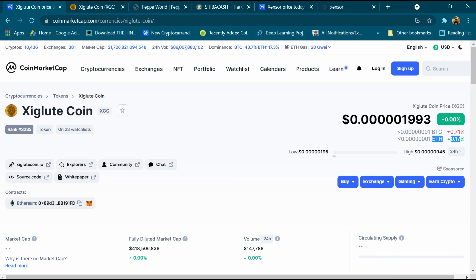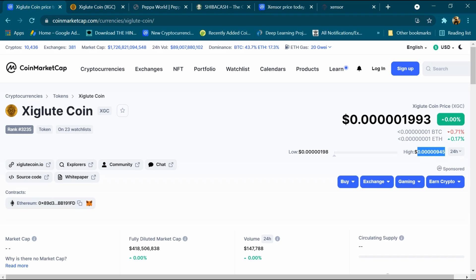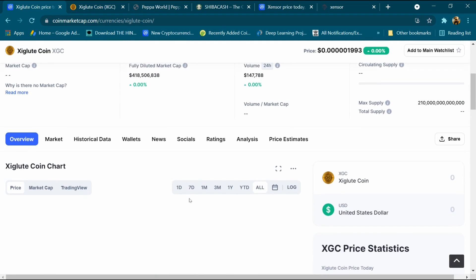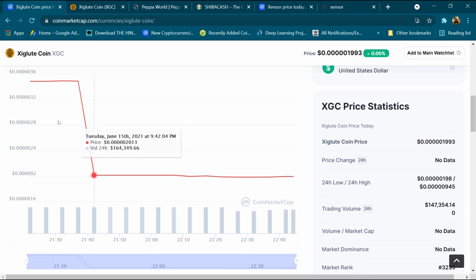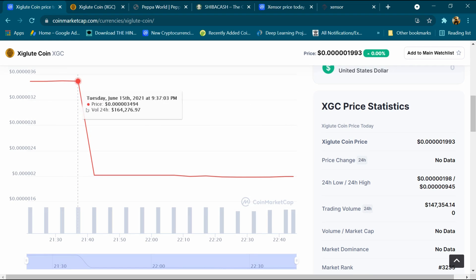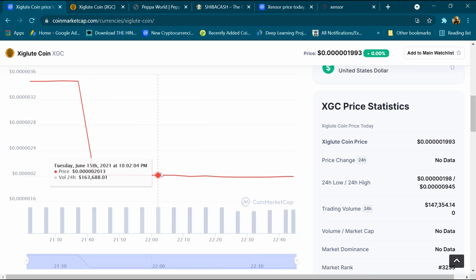The low price is $0.000198 and high price is $0.000945. Its blockchain is Ethereum and this is the coin address. After that we will come down and this is its graph. This graph is continuously increasing and decreasing.